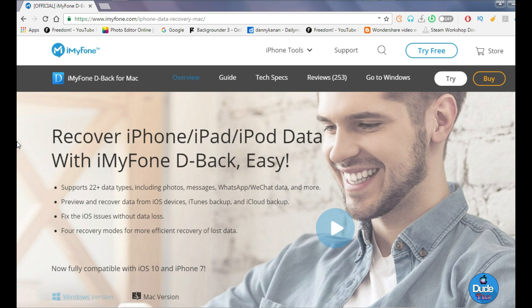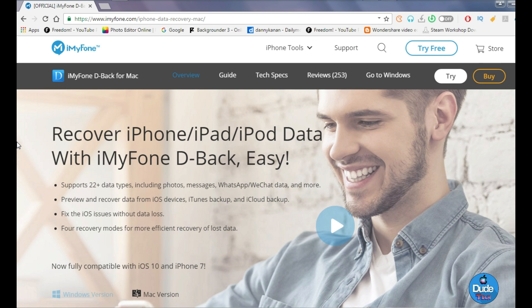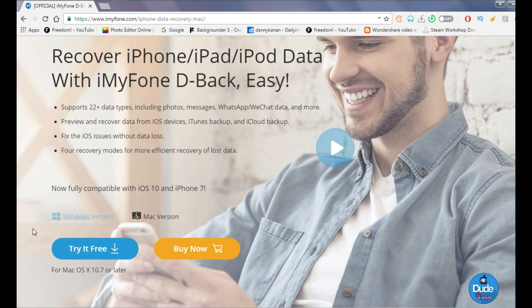As you guys can see, I'm currently on the iMyPhone website, which is going to provide you with a lot of support. If you download that software on your operating system — and by the way, it's available for both Windows and Mac — you're not going to lose anything. It's going to help fix a lot of issues on your iDevice, and it supports more than one device: the iPhone, the iPad, and the iPod.